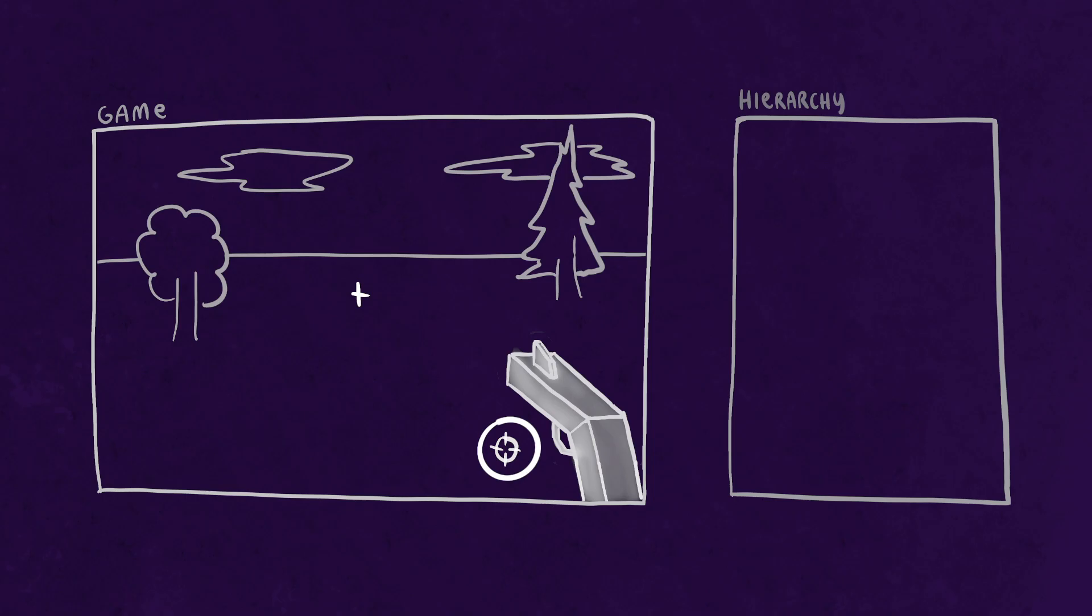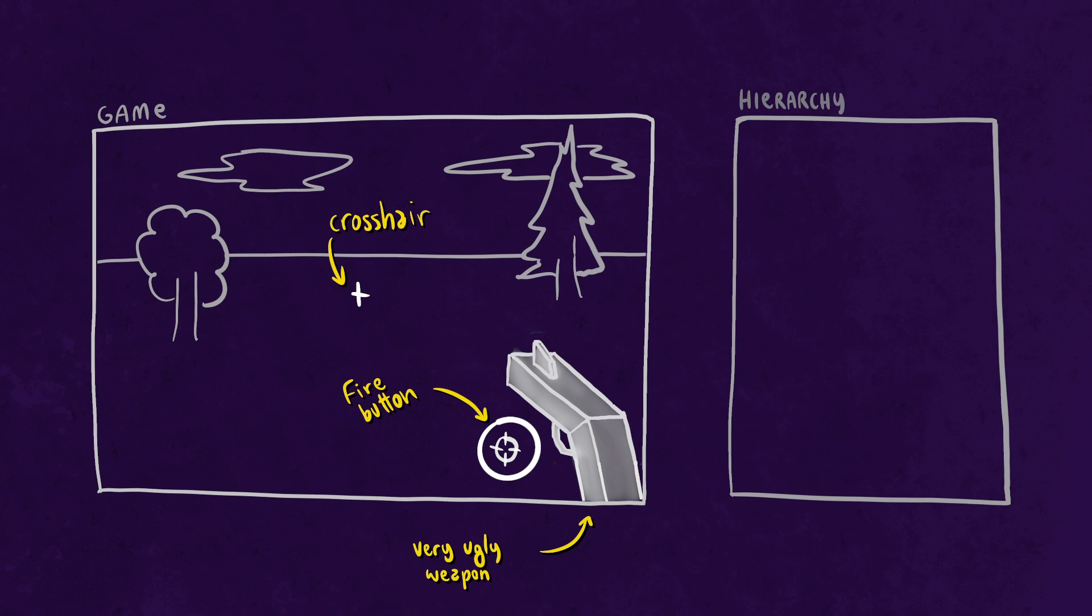So let's say this is how your game looks. We're gonna have for reference a crosshair in the middle, the gun in the bottom right corner and just next to it the fire button.